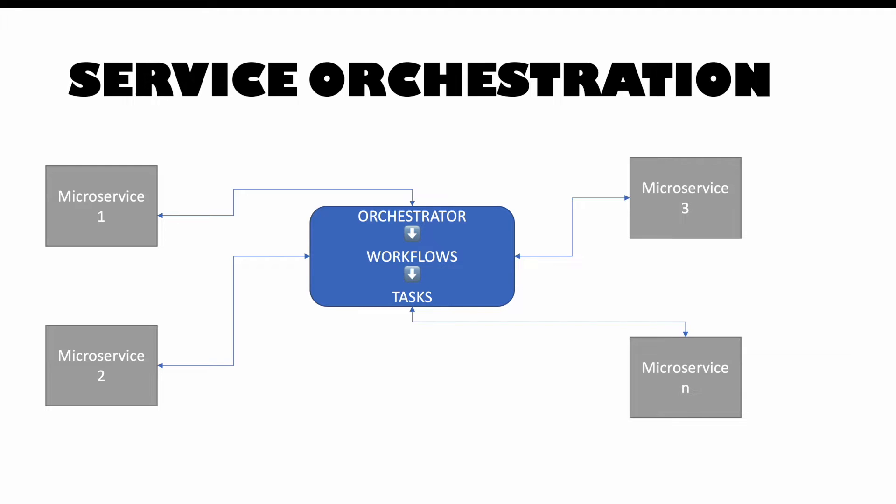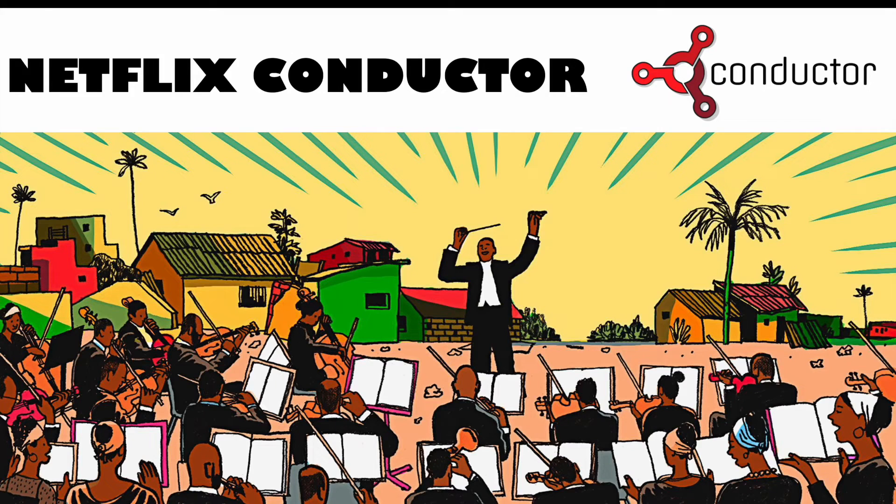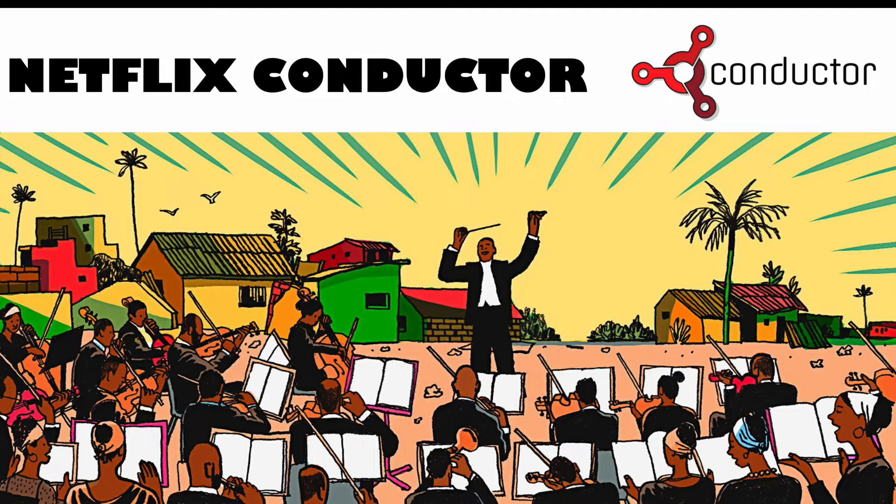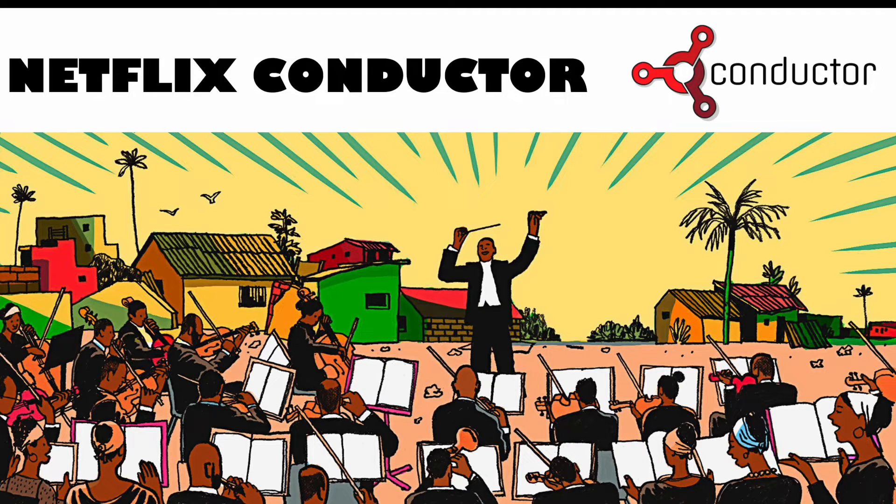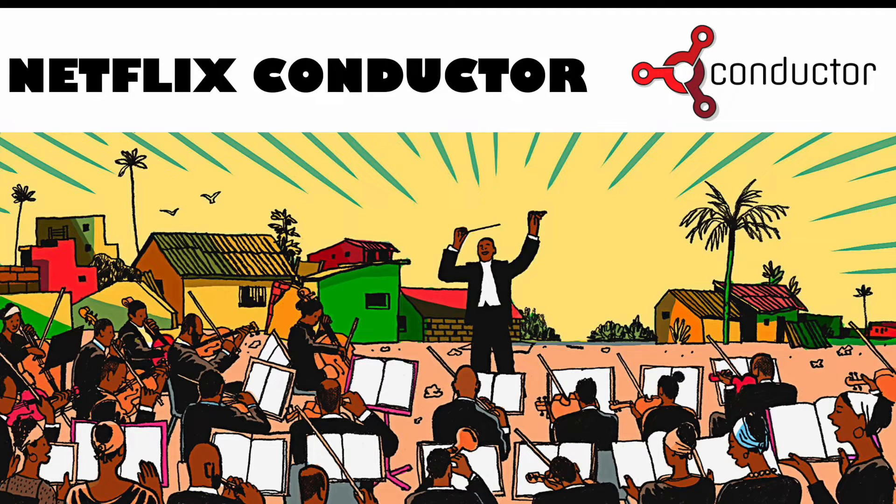So multiple services we have, a workflow which has to be followed. We will see the definition of workflow in a bit and we leverage the service orchestration. So why is Netflix Conductor called so? We know that in an orchestra there is a conductor, and the responsibility of the conductor...